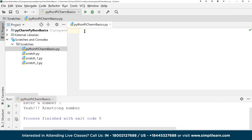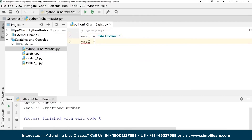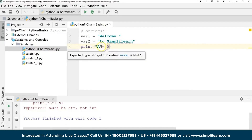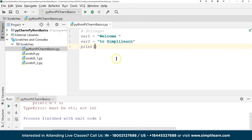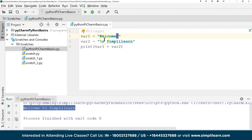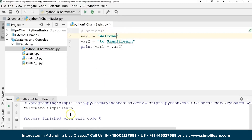Now let's look at strings. We create `variable1 = 'welcome '` (with a trailing space) and `variable2 = 'simply learn'`. When we do `print(variable1 + variable2)` we get 'welcome simply learn.' This is called concatenation — joining strings end to end. I added the space inside variable1 because basic string concatenation doesn't add spaces automatically; without it you'd get 'welcomesimply learn.'